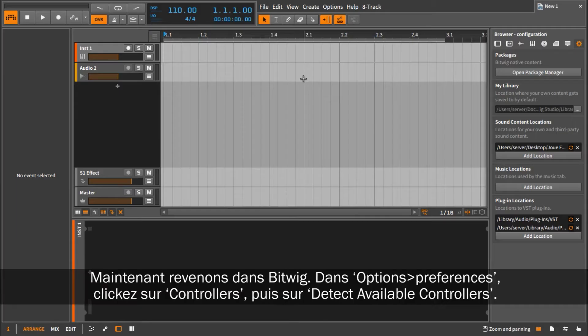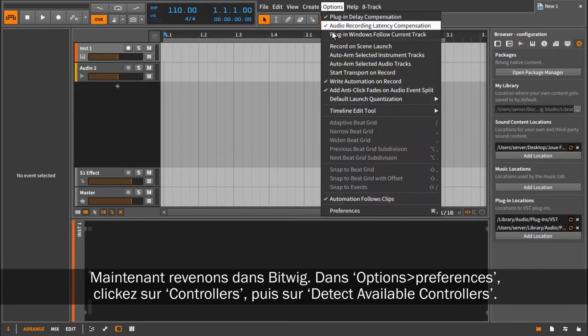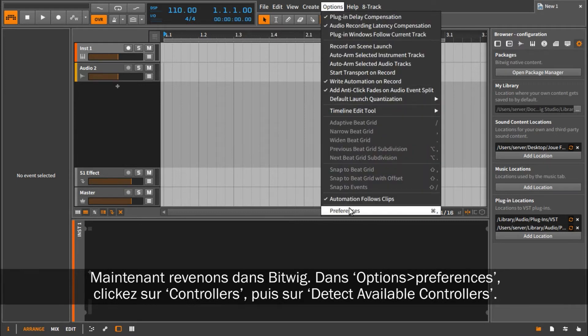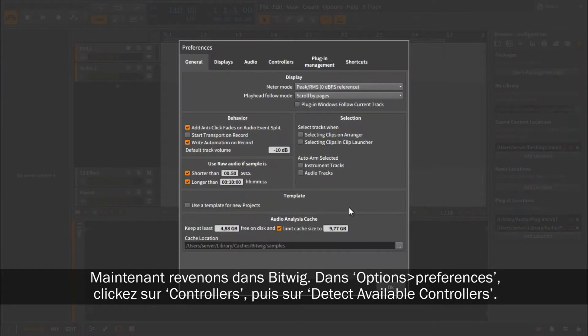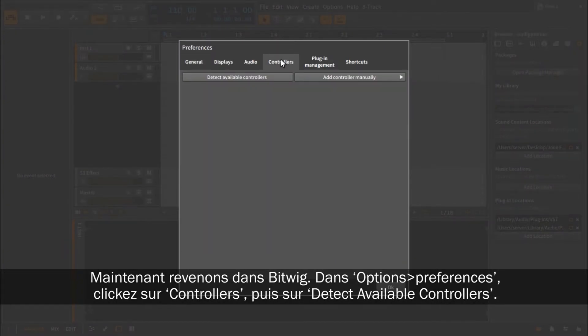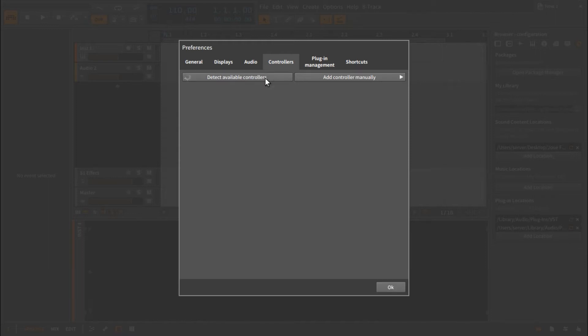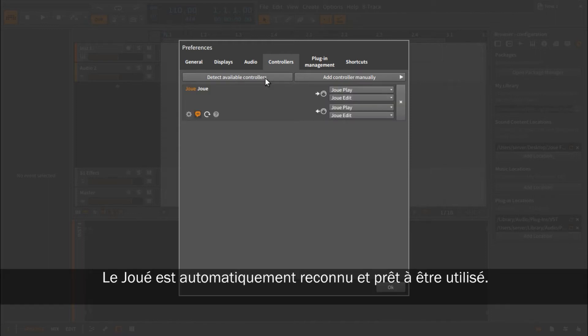Now go back to Bitwig. In Options > Preferences, go to Controllers and click on Detect Available Controllers. The Jouet is automatically recognized and is ready to be used.